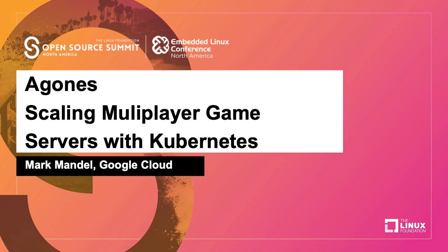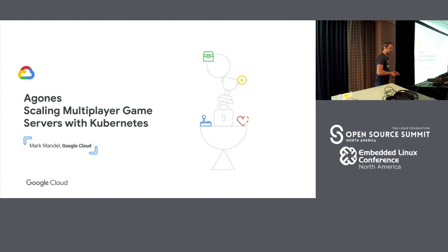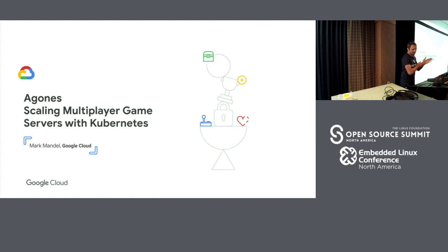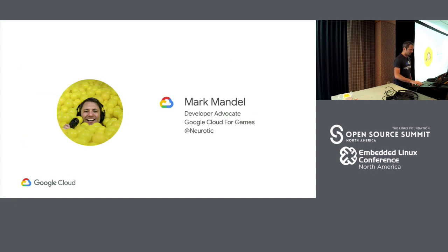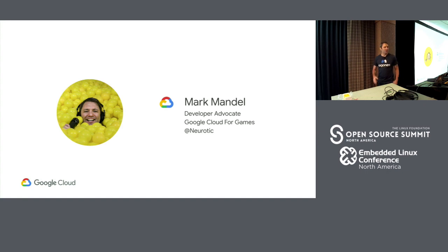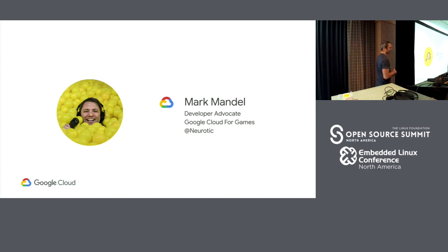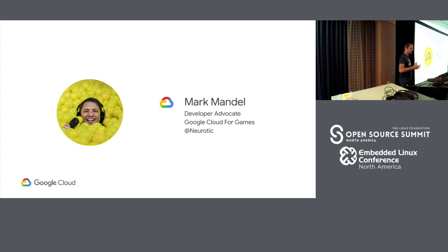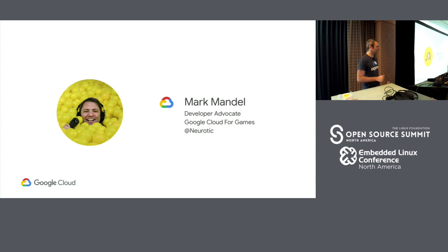Hi, everybody. My name's Mark Mandel. I do developer advocacy for cloud for games. Here I'm talking to you about Agones, Scaling Multiplayer Game Servers with Kubernetes, which is a fantastically fun title. There's a picture of me, and you can follow me on the Twitters. So I have more self-worth based on my Twitter account. When I hit 5,000 followers, I thought I was going to feel good, but I would prefer 6,000.